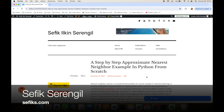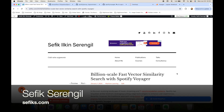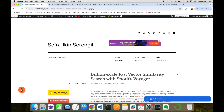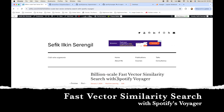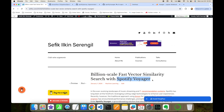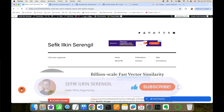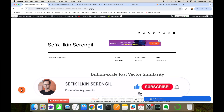Hi folks, this is Shefik, welcome to my YouTube channel. In this video we are going to focus on super fast vector similarity search, even in billion-scale databases, with Spotify's Voyager.